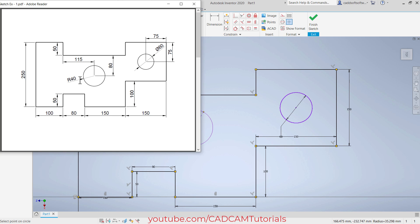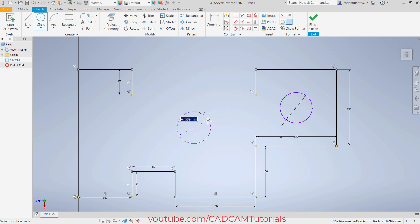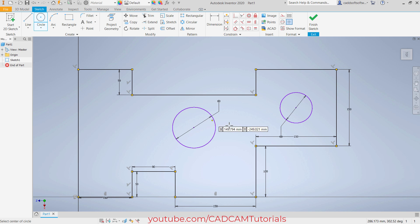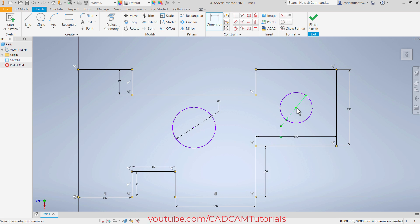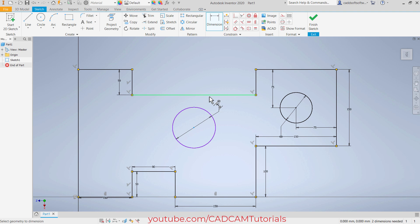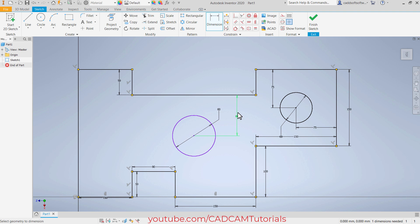Here the radius is 40, that is diameter is 80. And the location is also 80 and 115. Specify here 80, enter. Then to make it fully constrained, we will have to specify dimensions. Click here on general dimension. Click here on this point, this line, this line. Then this line, this point, click. Then this point, this line, click. Then make it 80 — click, 80, enter. Then this line, this point, and click — 115 is correct. Press escape.